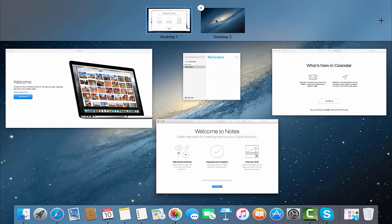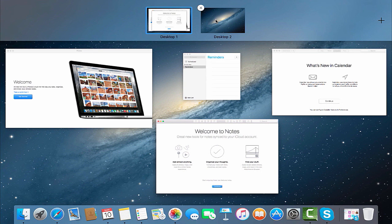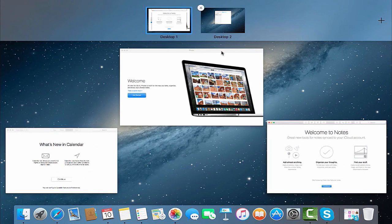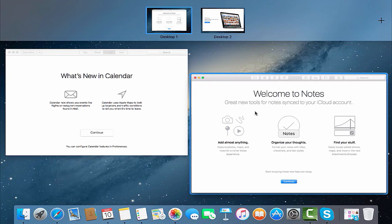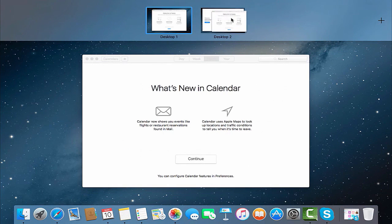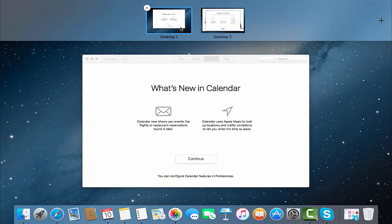Now, when we have two desktops created, we can drag some of the windows from the lower part of the screen to the desktop. Here you go!